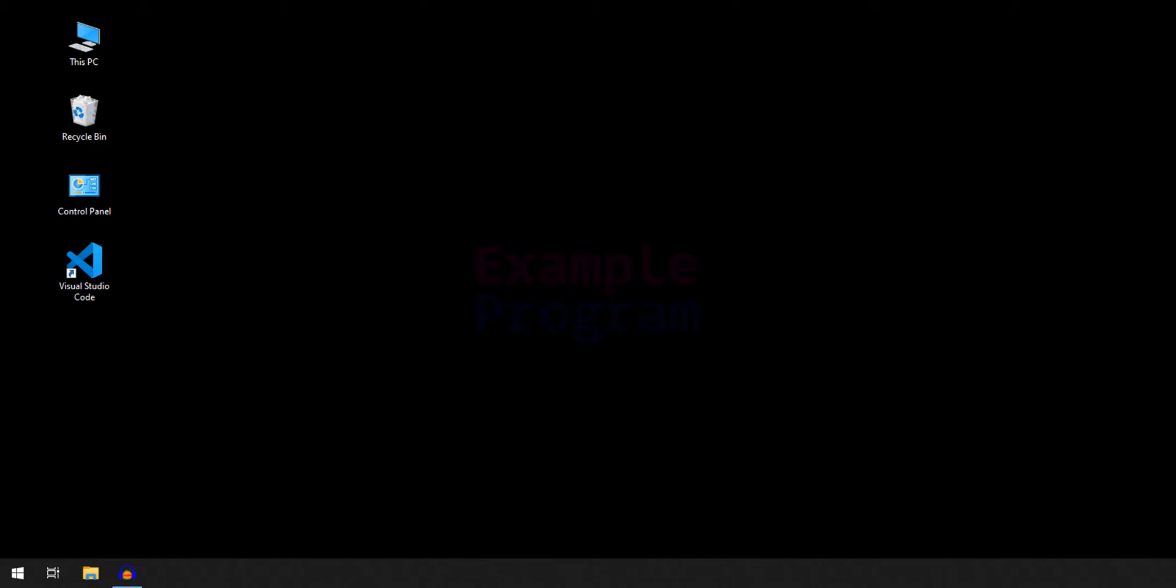In order to continue with this video, you need to download and install Go language in your computer and you need to download and install Visual Studio Code. If you don't know about it, then the tutorial is available in my channel. The link will be in the description box. If you want, you can check that out.